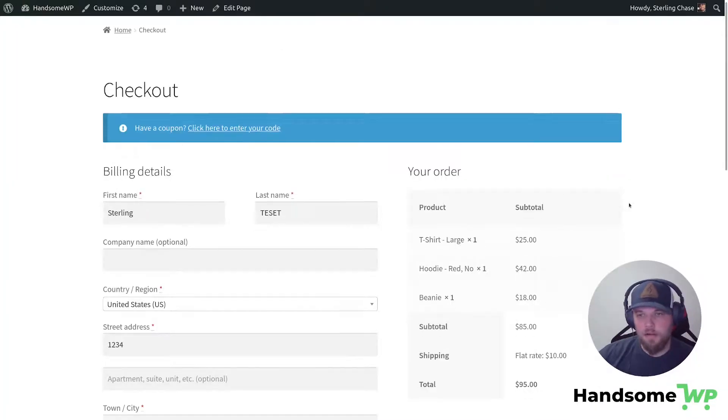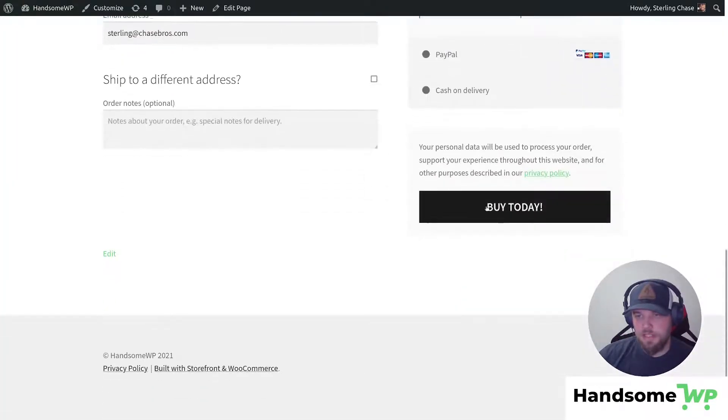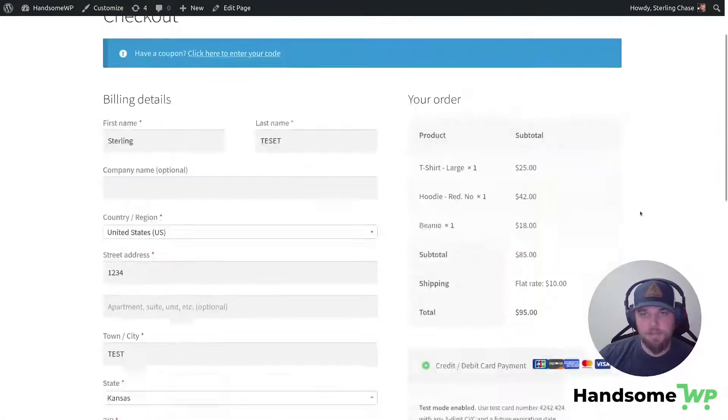So here we are back on our checkout page. Let's scroll down and now you can see it says buy today. So that was applied to our button. Perfect.